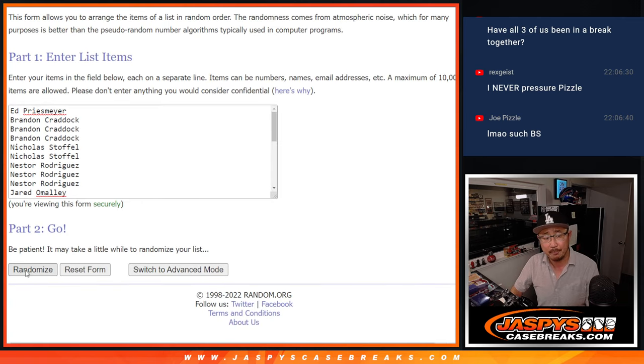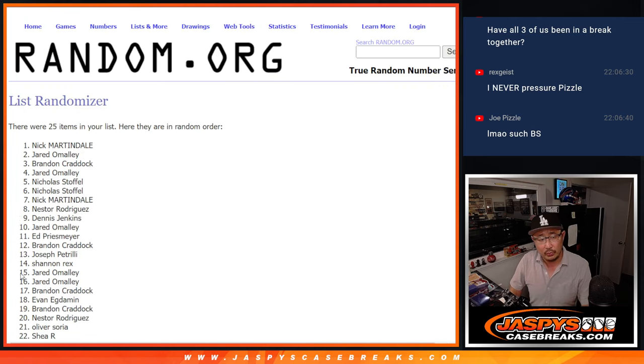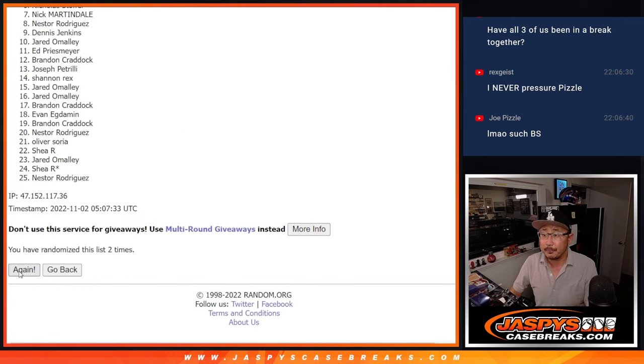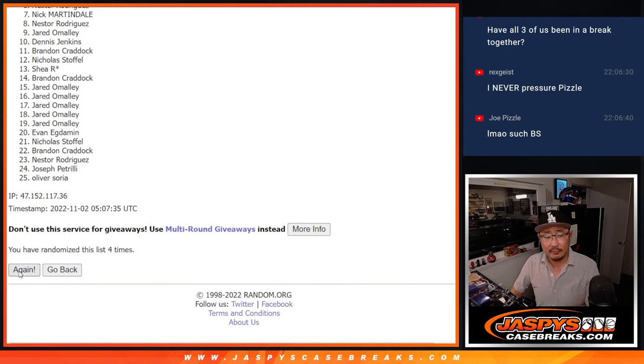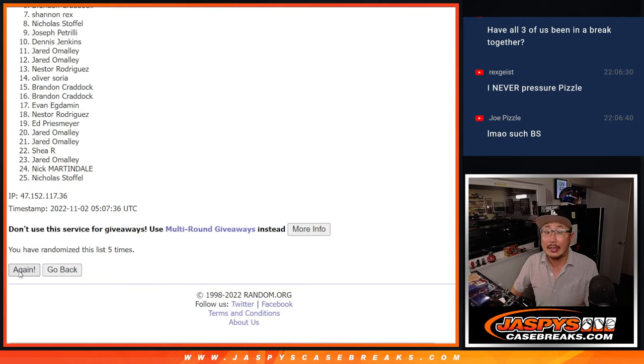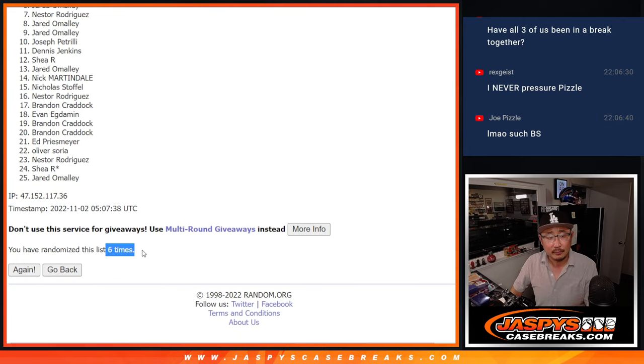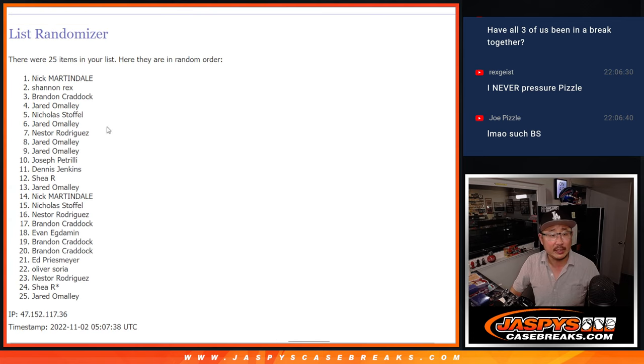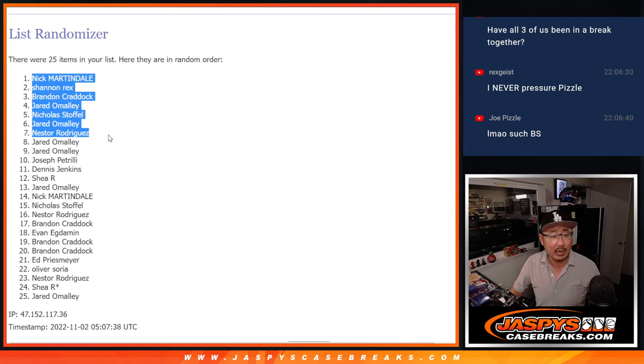One, two, three, four, five, and six. After six times, we got Nick, Rex, Brandon, Jared, Nick, Jared, and Nestor.